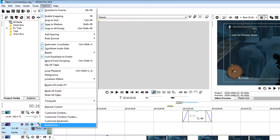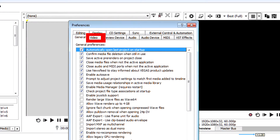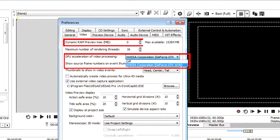First of all, go to the options menu and then click preferences. Next, click the video tab. On this window, you want to change dynamic RAM to zero. And then you want to disable GPU acceleration by changing it to off.